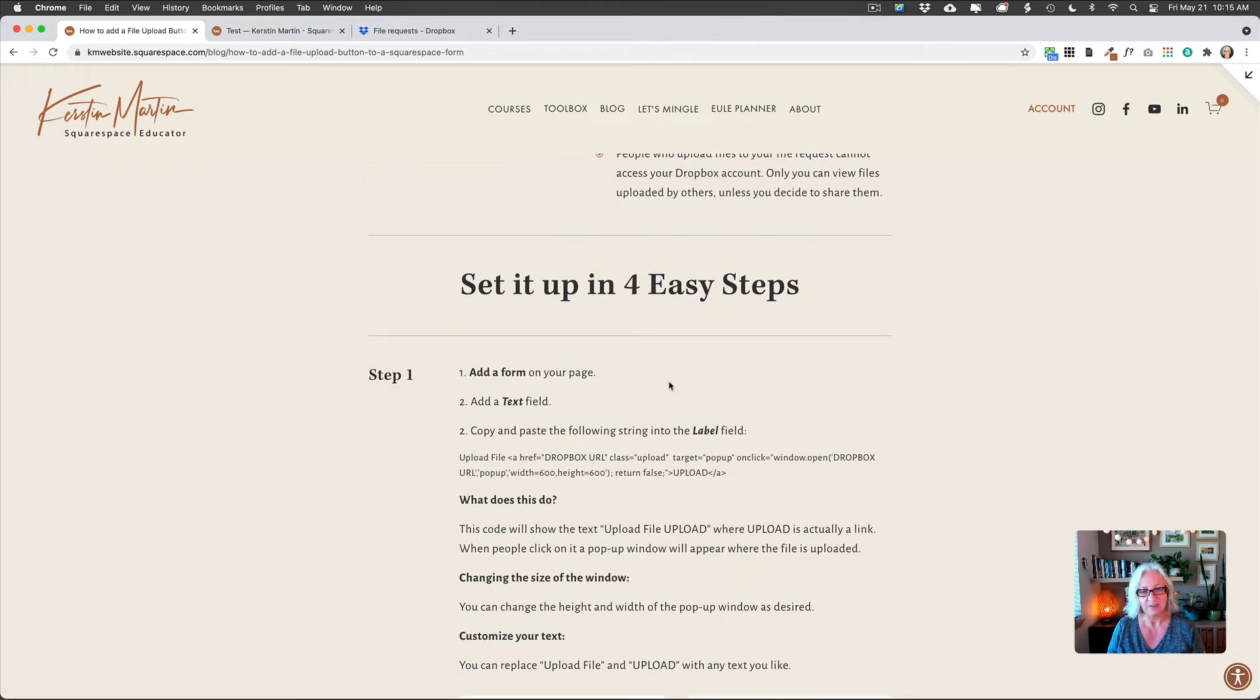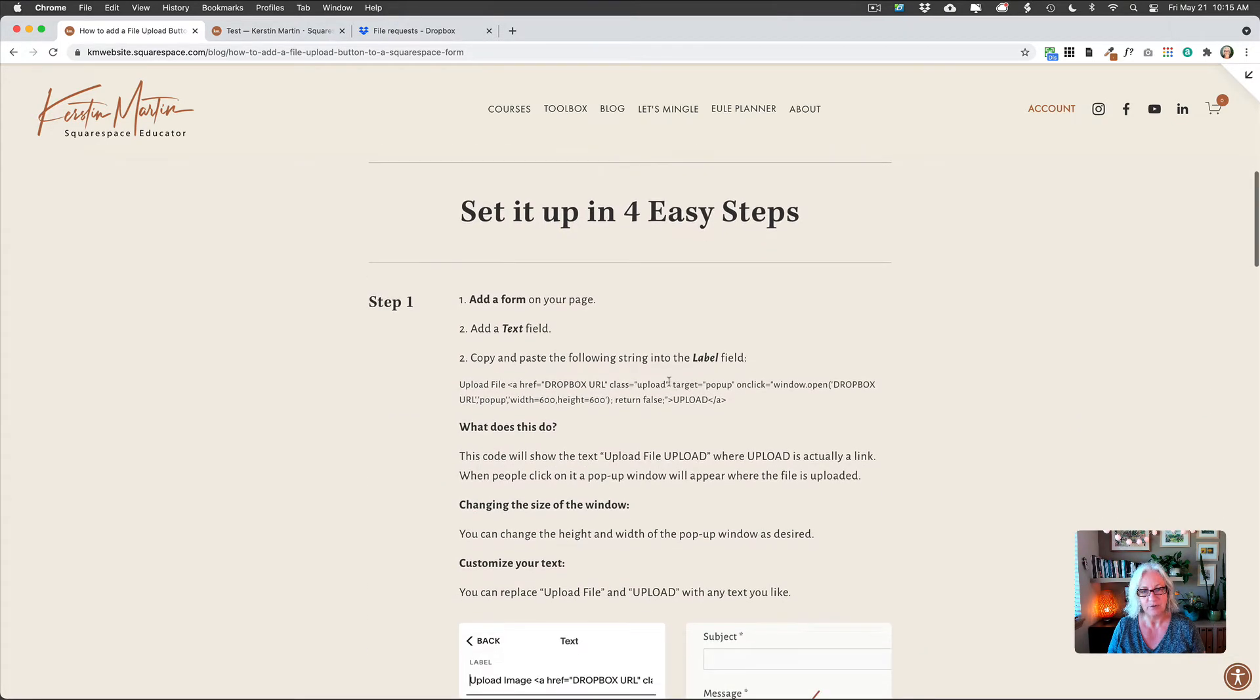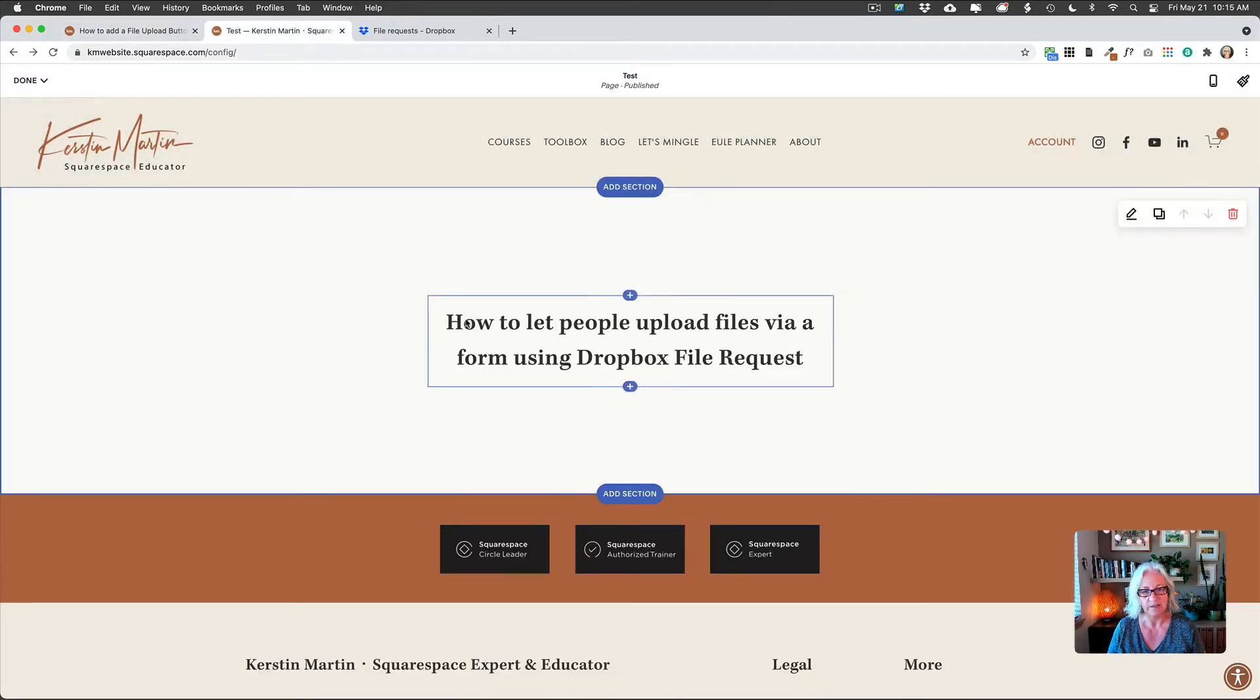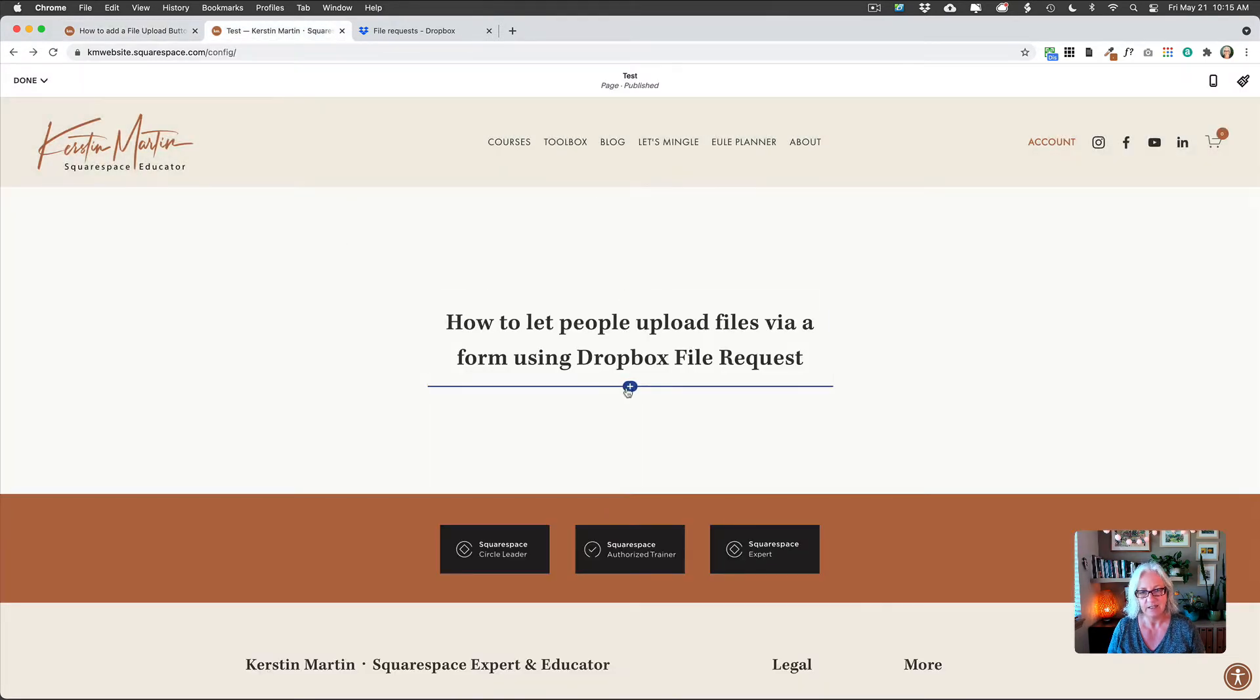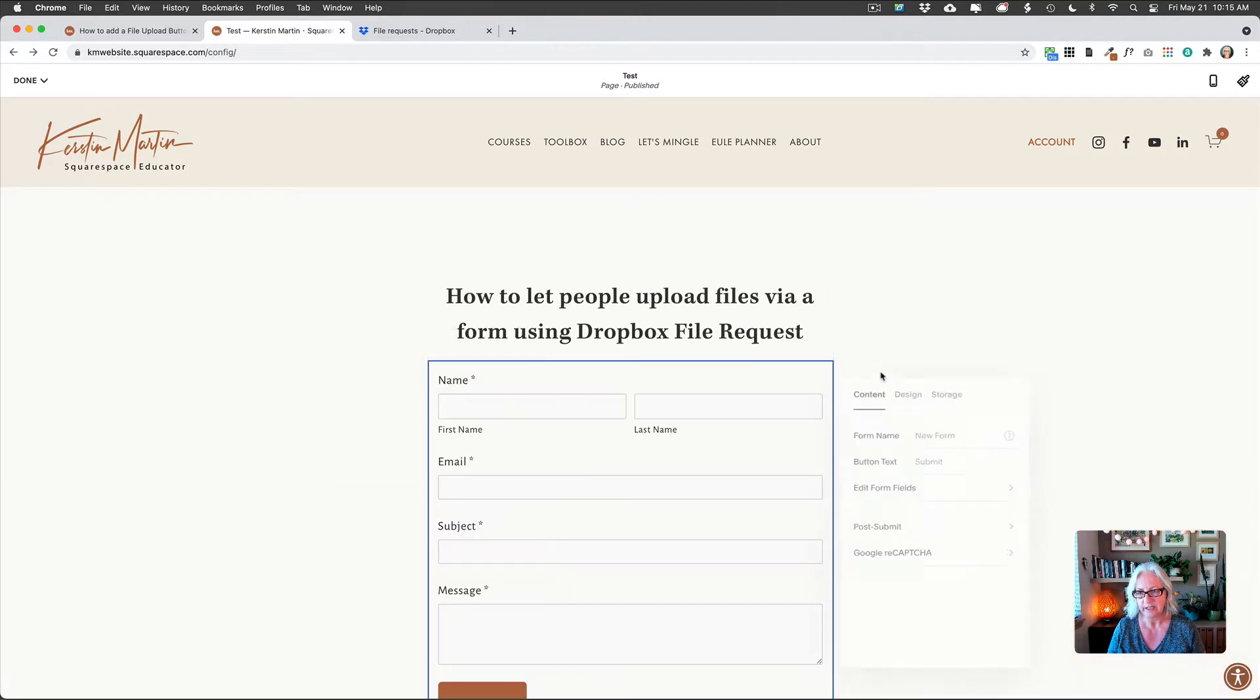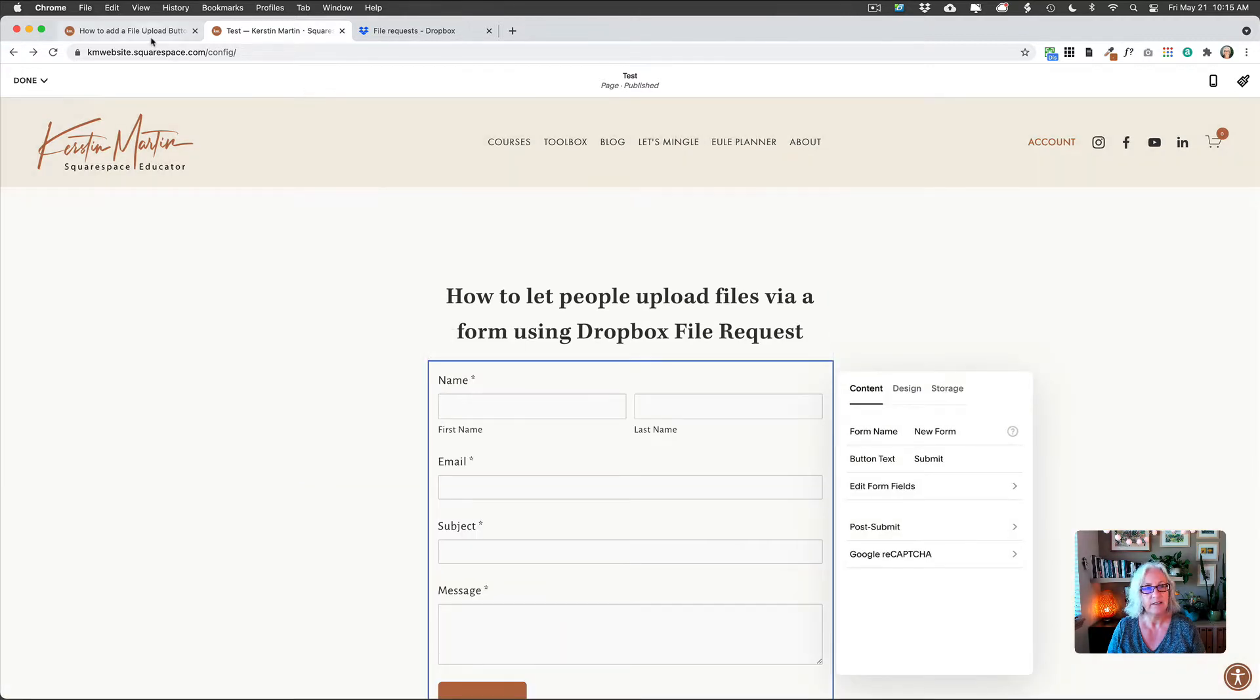So how do we do this? The first thing we want to do is add a form to our page in Squarespace. So I'm just going to go here and add my form here.